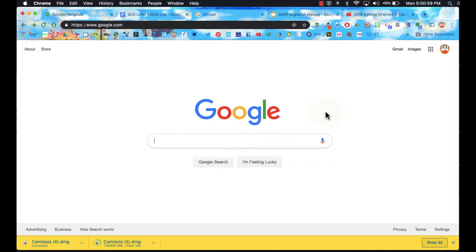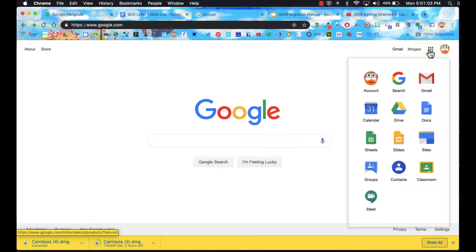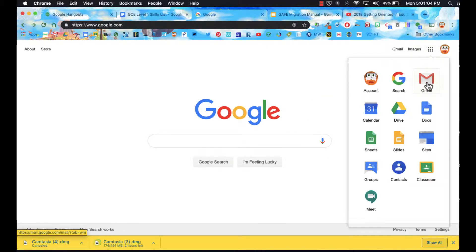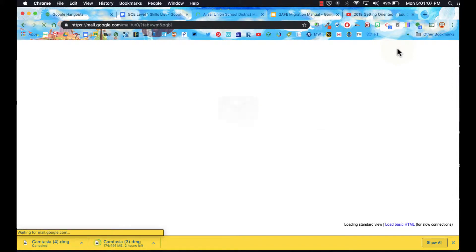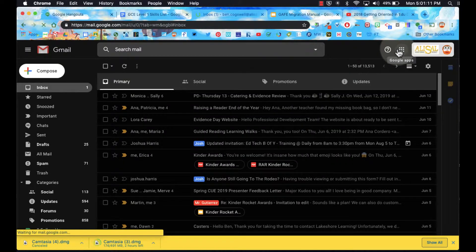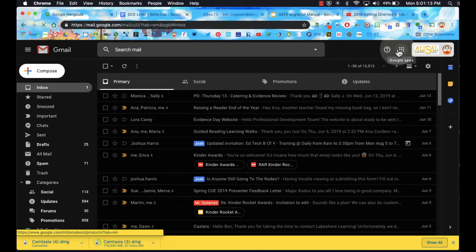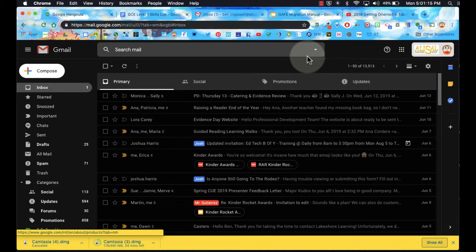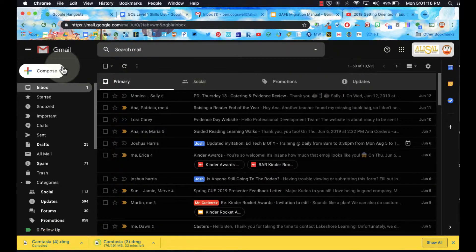First of all, to get to Gmail we can start with Google and we can either access our handy-dandy waffle over here and go to Gmail, or you can just click on this Gmail icon. It will take a second to load. A few important things that I want to point out here at first look.